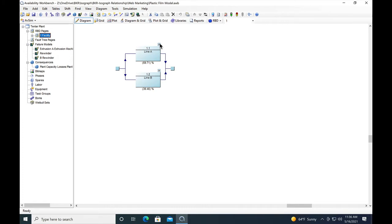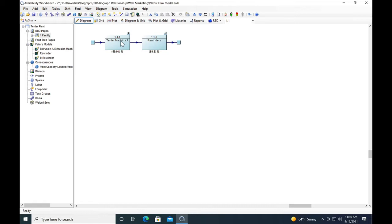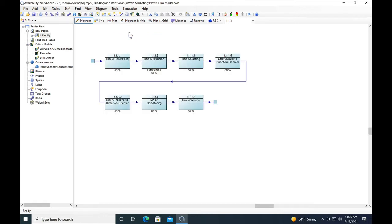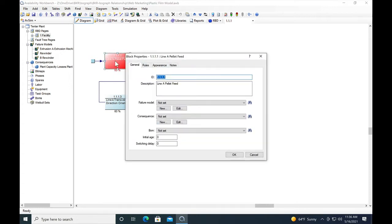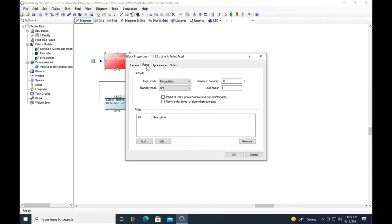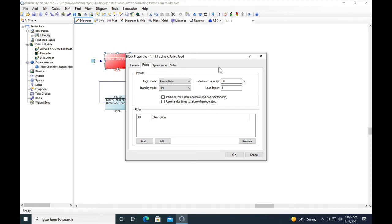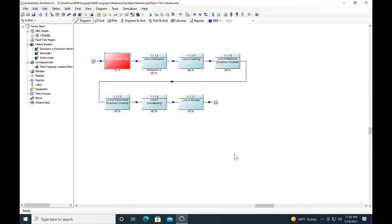First, let's go into line A. Line A is capable of a certain amount of the production capability of the facility. In this case, each block is worth 60 percent of the output of the total facility. The way we assign that is based on the rules page in the splash screen. We go to the rules page for the block and put in the maximum capacity of that block as 60 percent of the facility's throughput.